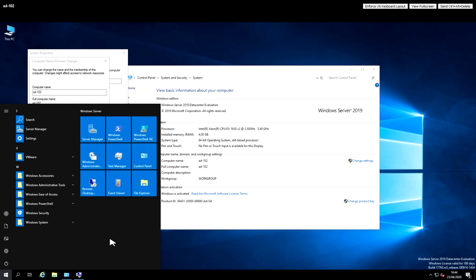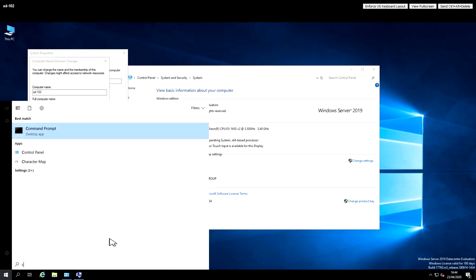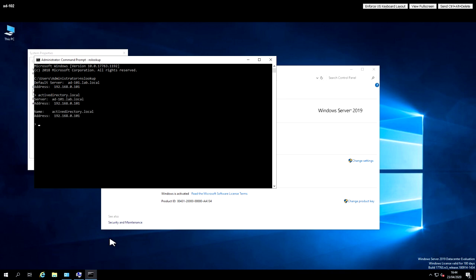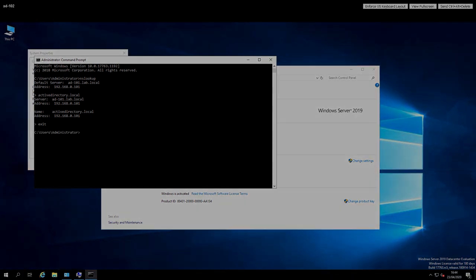So we'll drop down to a command shell and see if we can find any reason for that. We're going to use NSLOOKUP, which is nameserver lookup. The address dot 101 is my domain server, my domain controller. And if I look for active directory dot local, it does return the correct IP address. So that looks right.